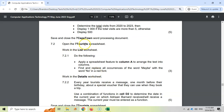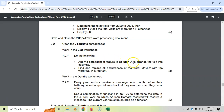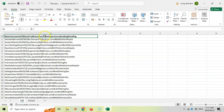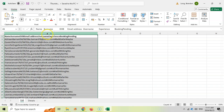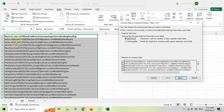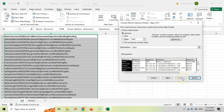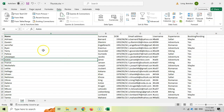Now we open the seven tourist spreadsheet and work in the List worksheet. The task is to apply a spreadsheet feature to column A to arrange the text into columns. We click on the column and go to Data — there's a Text to Columns option. The data is delimited, not fixed-width, and it's using tabs as delimiters. Clicking Next and then Finish separates the data into different columns correctly.